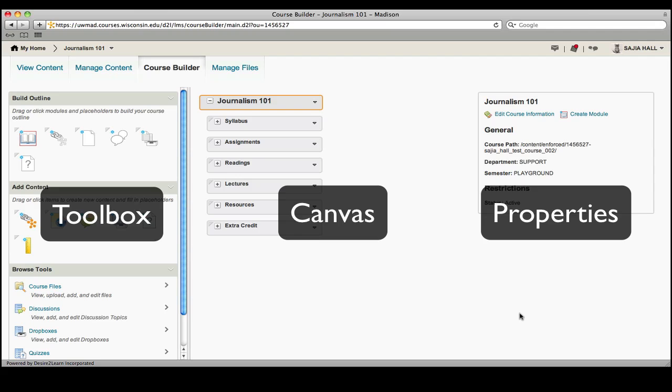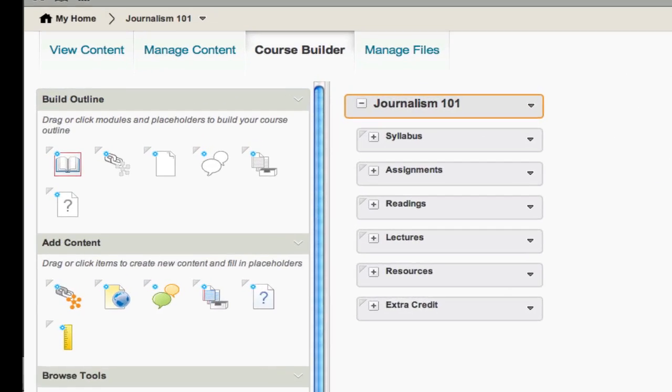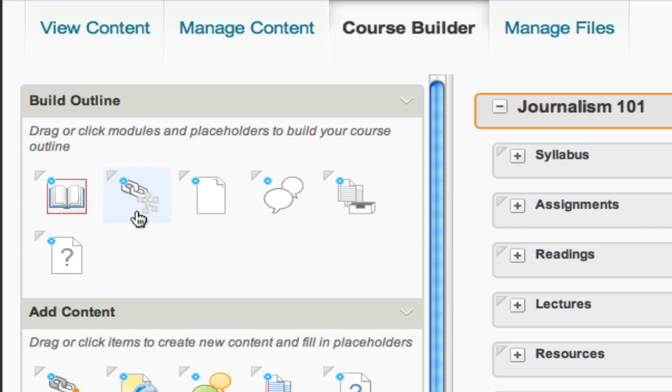Properties of the selected Canvas element can be changed on the far right. The toolbox is also divided into three sections. Placeholders allow you to outline a course structure without actually creating any content. For this reason, placeholders are not visible to students.